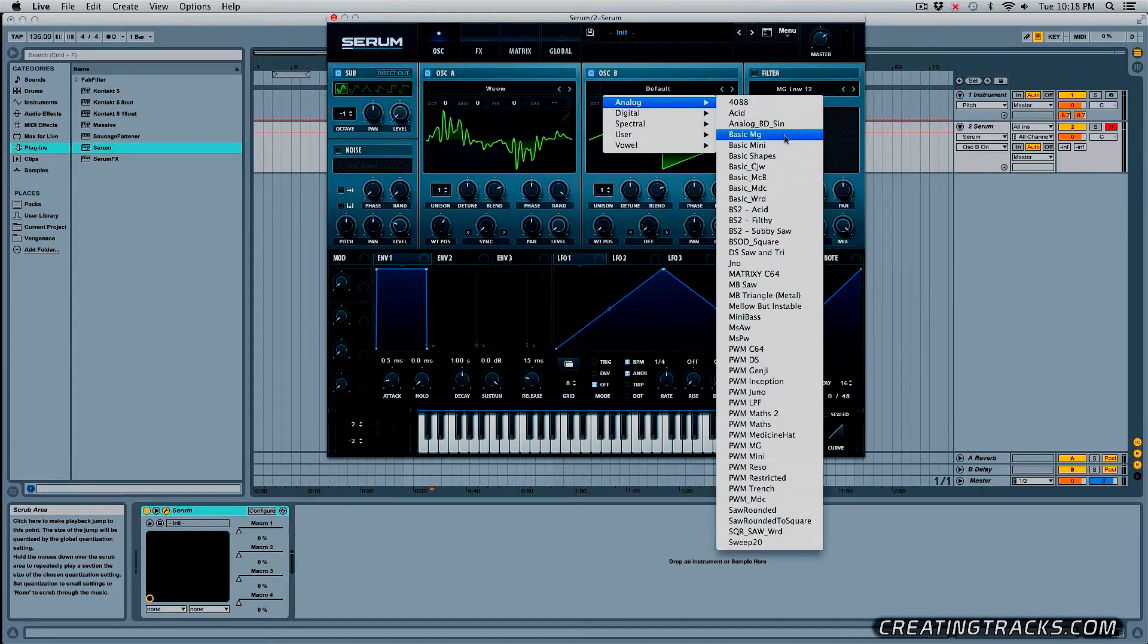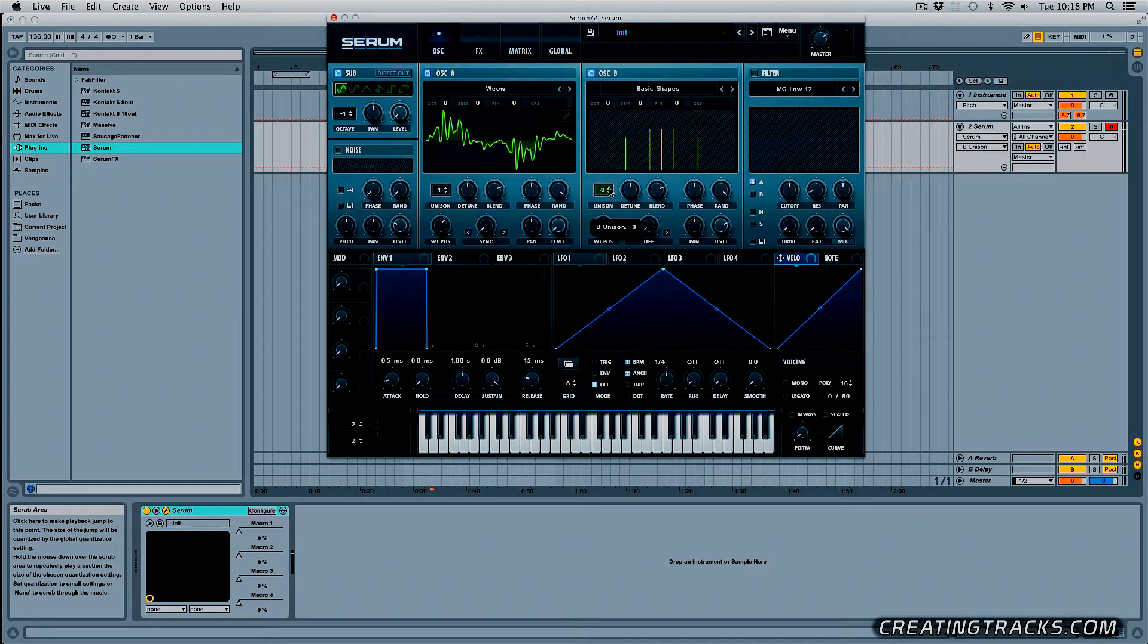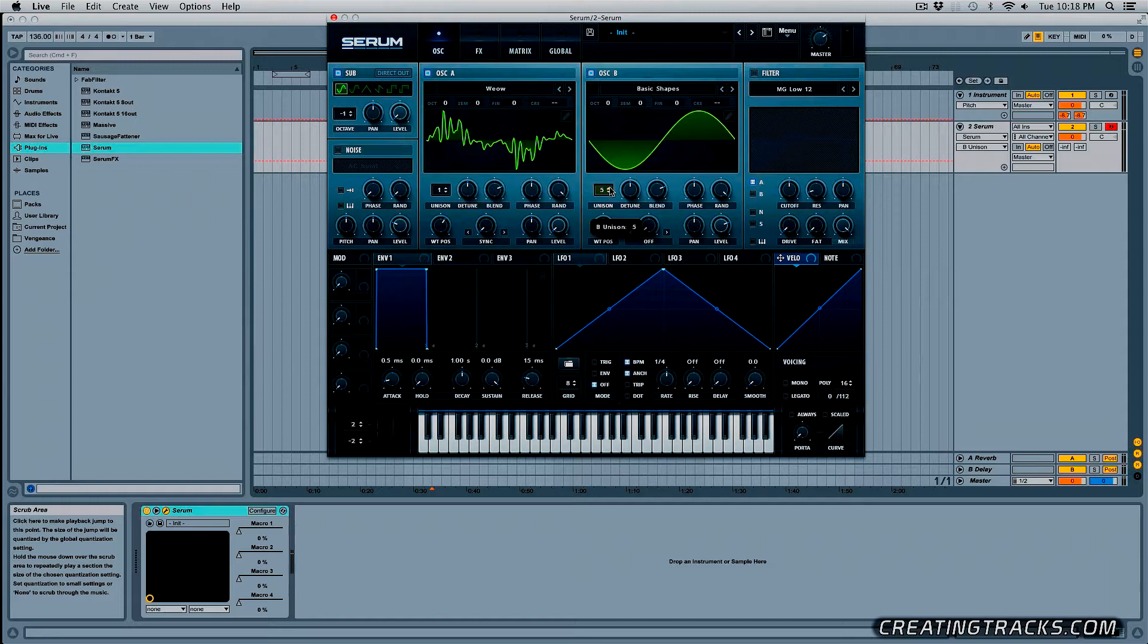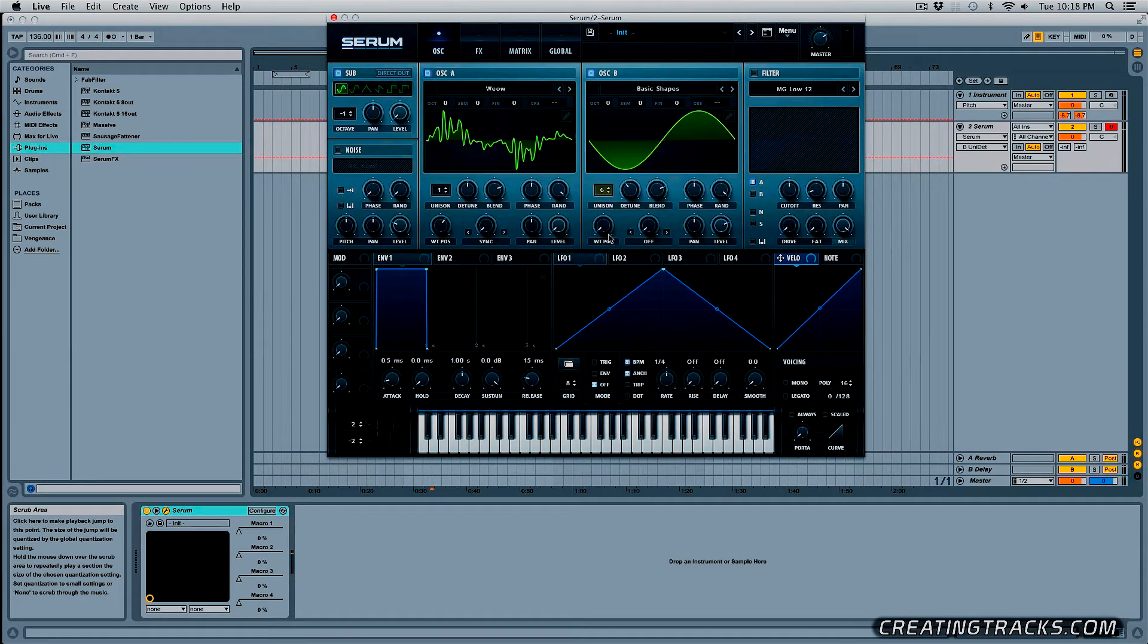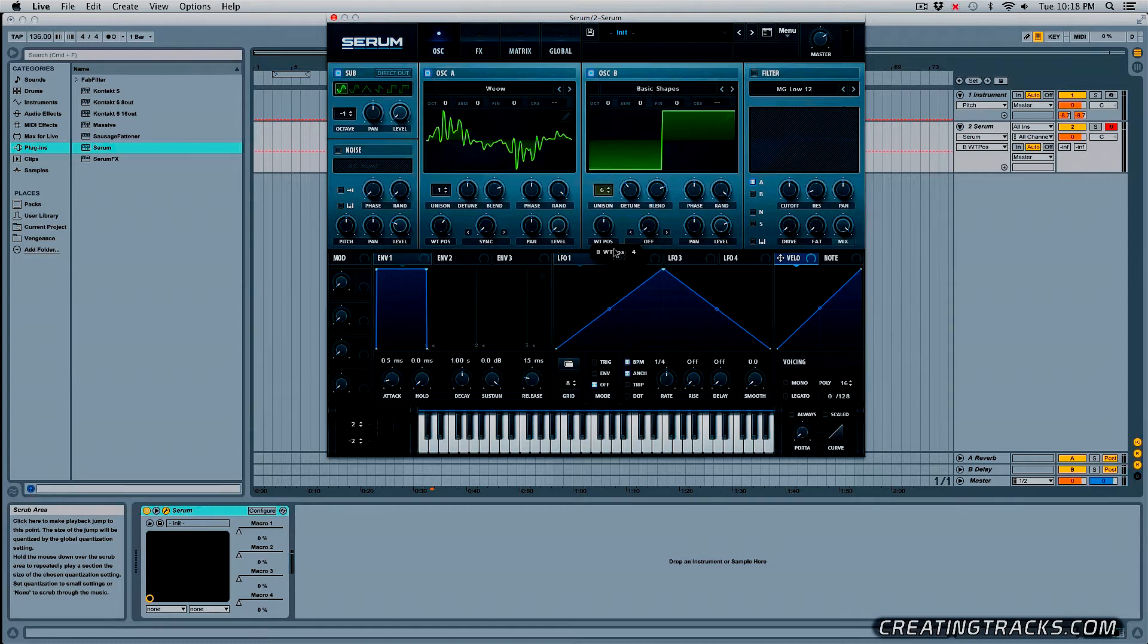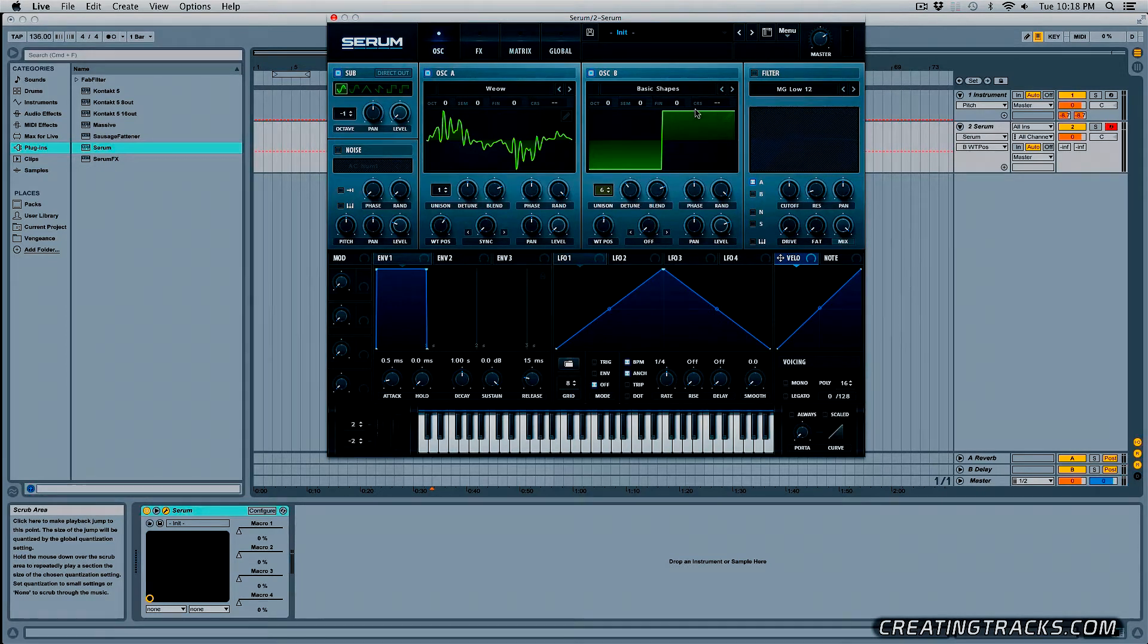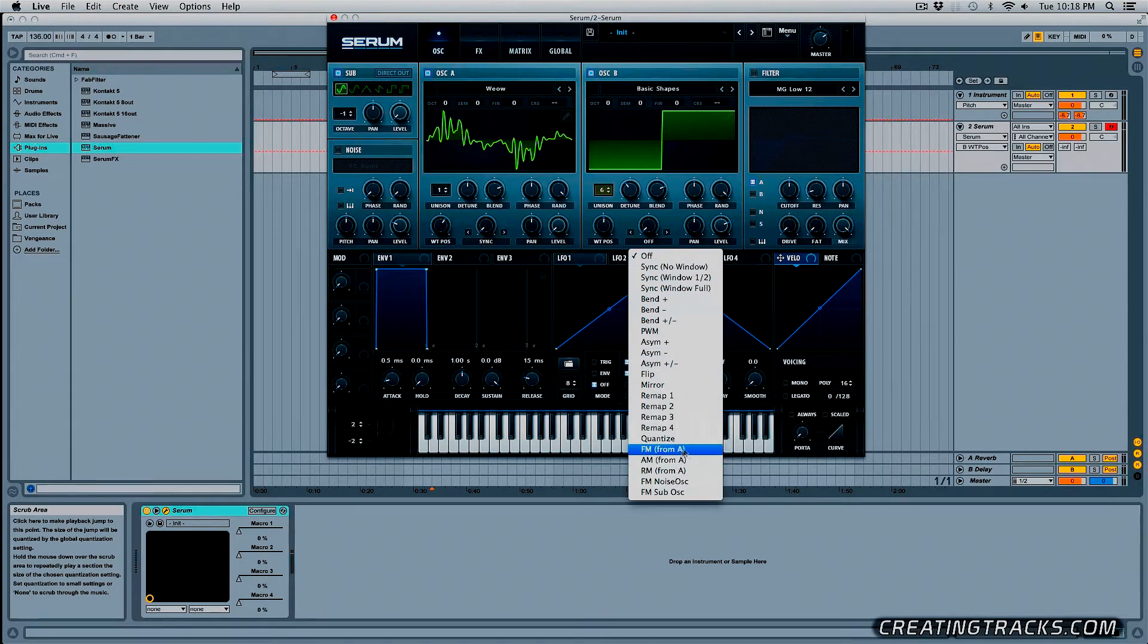Then we can go to Oscillator B, grab Analog Basic Shapes and I'm going to bring this up to six voices, detune it a little less, bring the WT position to four till you see this waveform right here and in the Warp, we're going to grab FM from A.